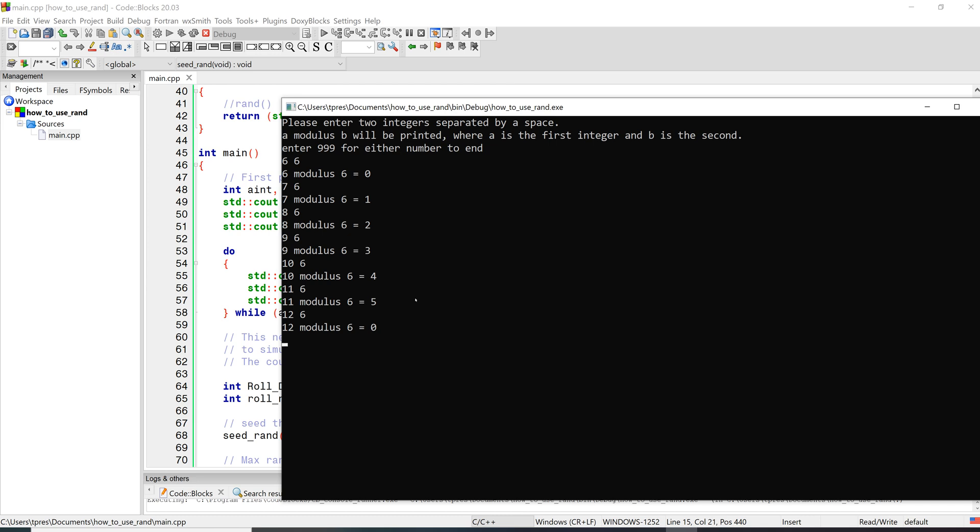So this one's looking for a sentinel of 999, so let's enter that. And then it goes and it prints out the max rand, and you may want to also print out max rand when you're doing your program. It'll vary a little bit depending on the IDE and the system that you're using, but in this case it's 32,767.